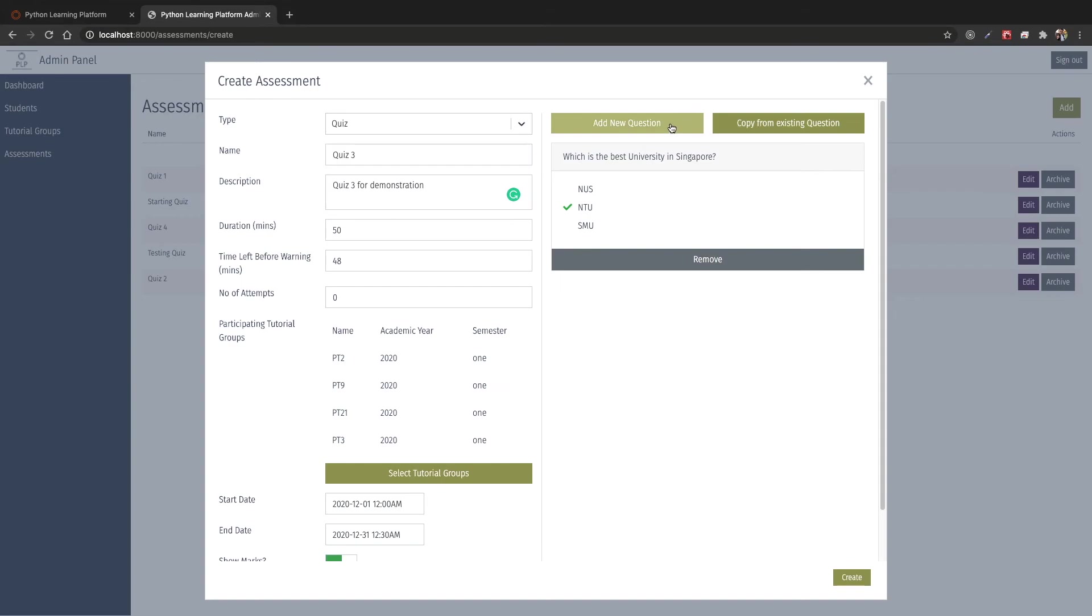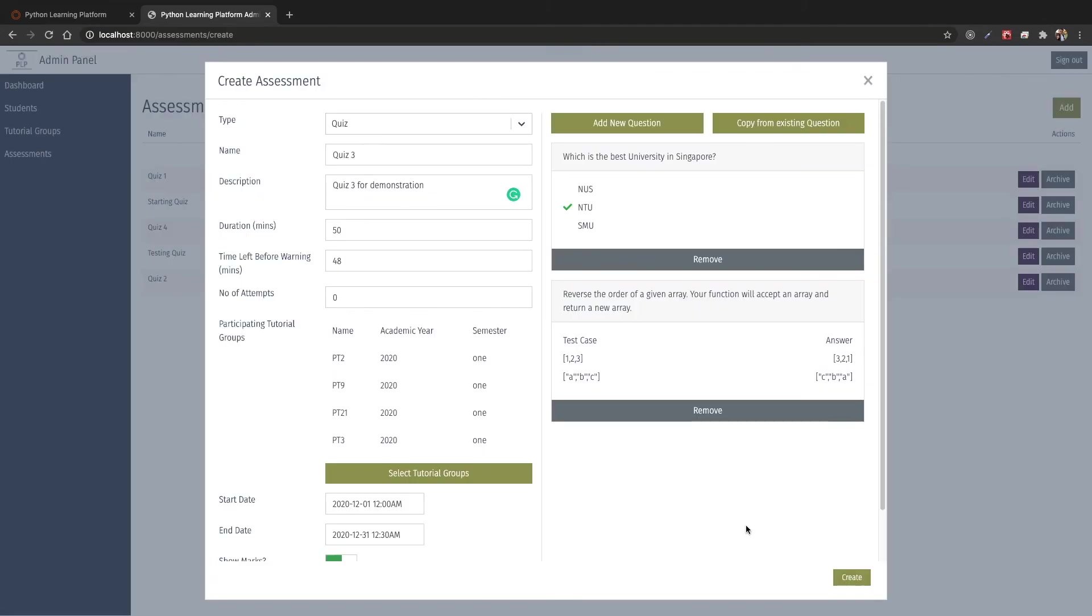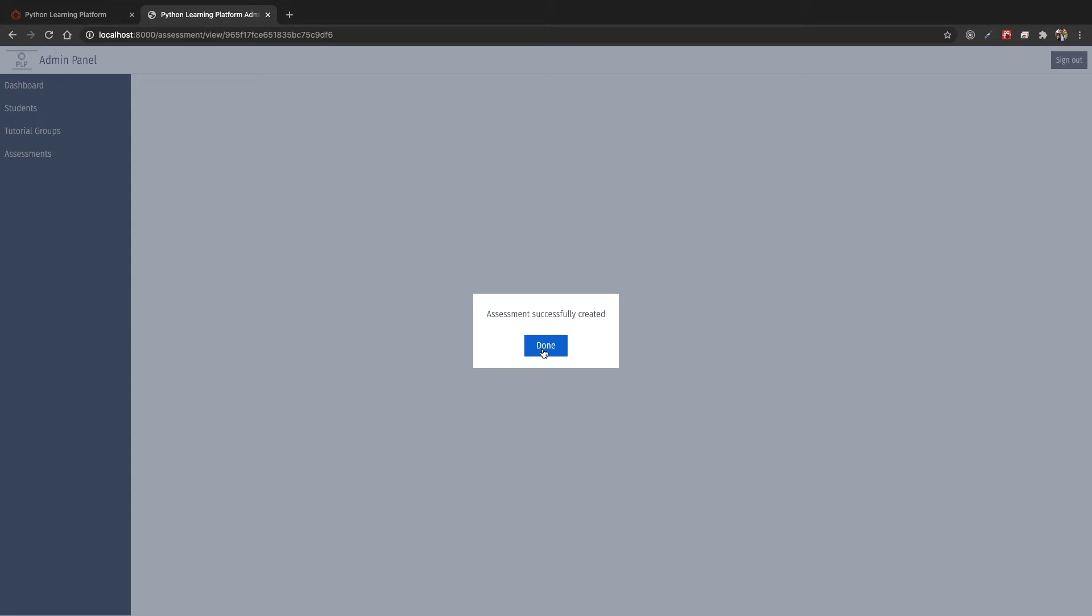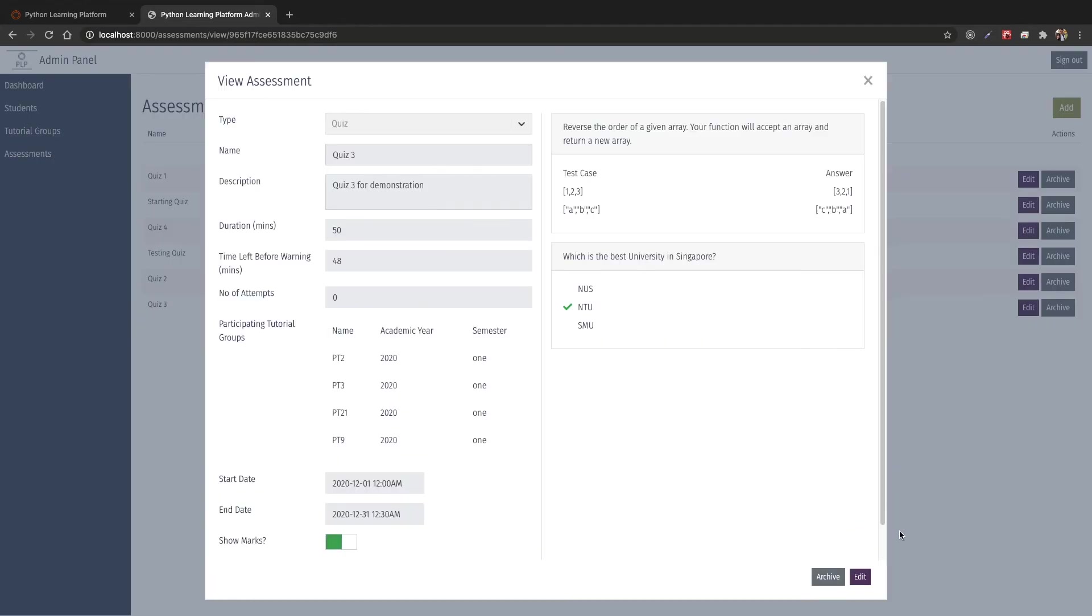Other than adding new questions, we can also copy from existing questions such as all these that I've created earlier. Let's give it a coding question that will test the coding capability of this system. Once we are done, we can hit create and the assessment has been successfully created. You can see over here that quiz 3 has been created.